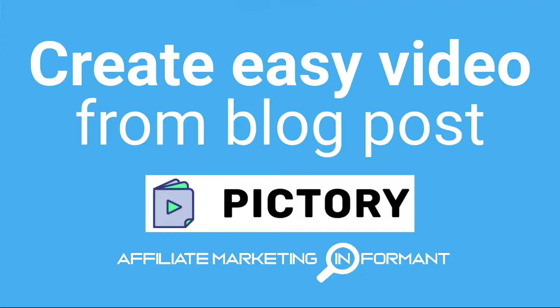Hey guys, Kim Wolfe here with affiliate marketing informant.com. In this video, I'm going to show you an easy way to create a video from a blog post with Pictory.